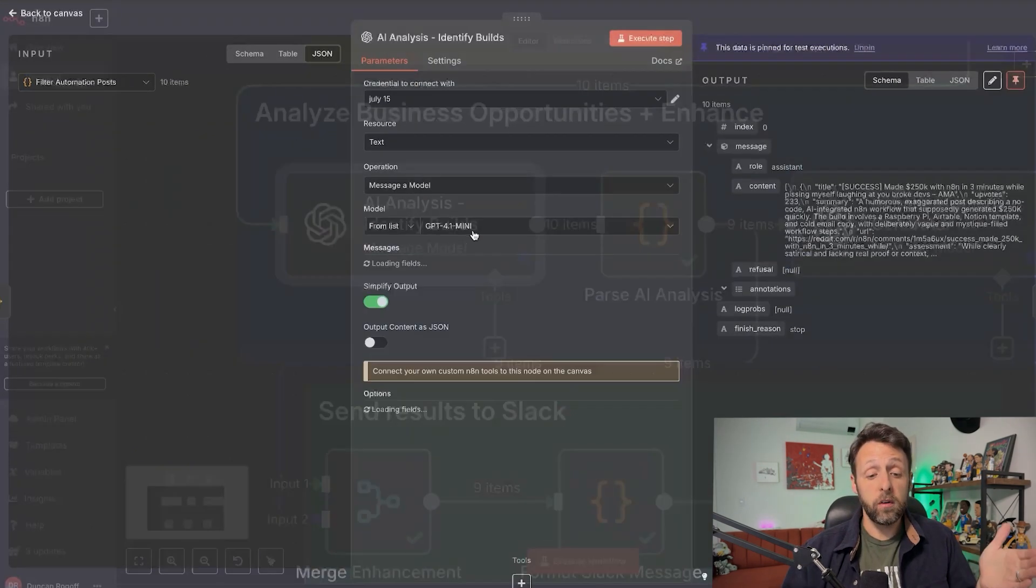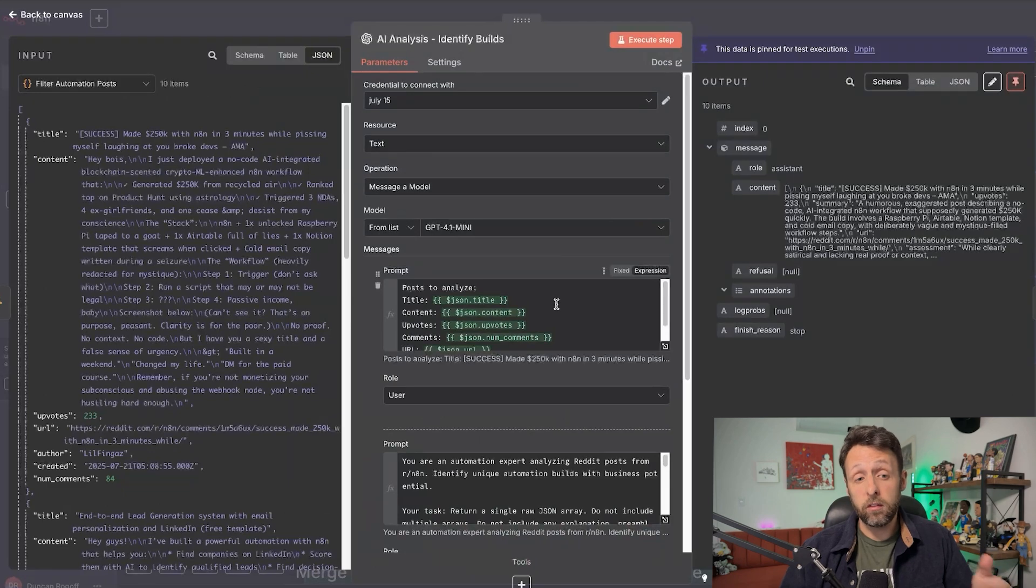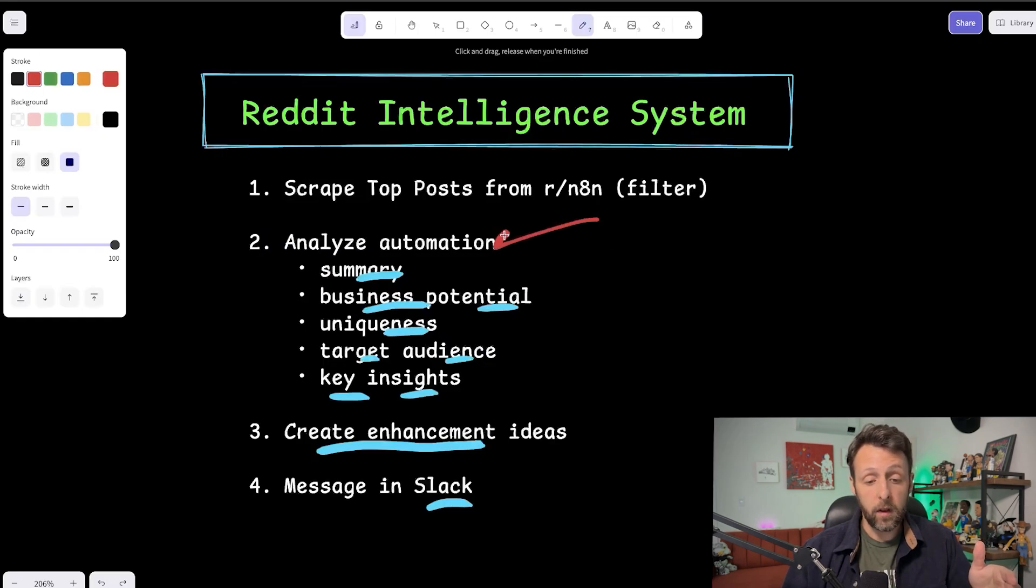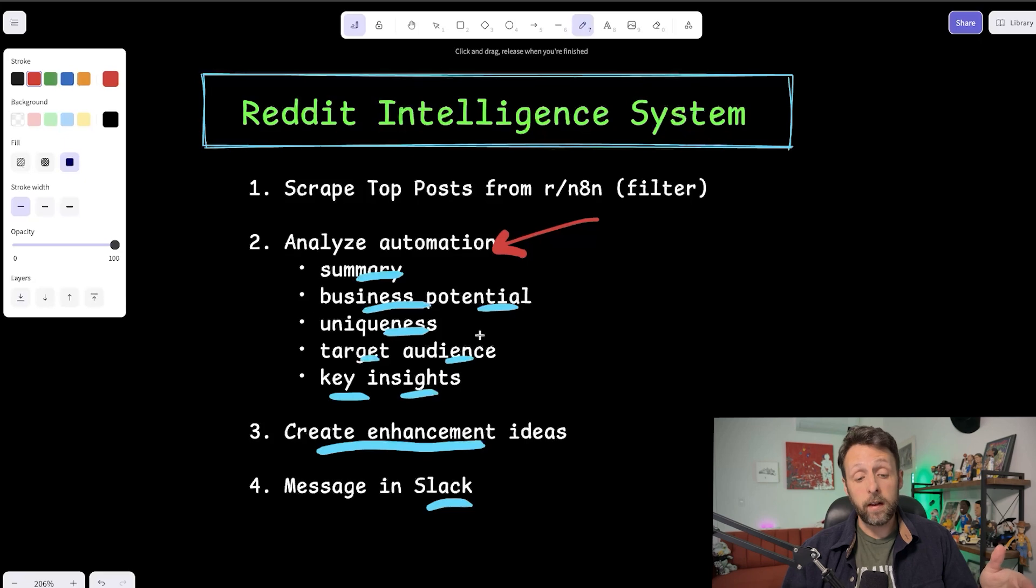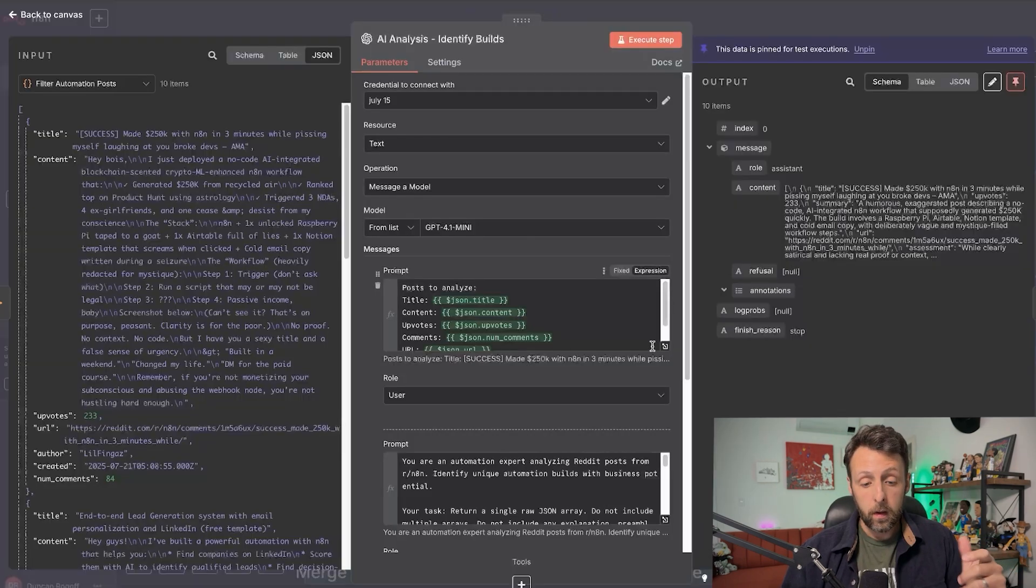So if you start to look at code and the way ChatGPT outputs code and things like that, it gives you all of these comments. And so this is a great way for you to start to learn and understand what the code actually is, because it actually tells you the comments kind of of what each section does. Honestly, I don't know what a lot of this does, but I try to keep an eye on some of it. And so from there at the end, we started with 25 items and we actually only output 10 items because that's what fits our criteria. And then from there, we're just passing those posts into our first ChatGPT module. And if we come back in here, you can see that we just want to analyze the automation. And we want to get a summary, identify the business potential, how unique it is, the target audience, and any key insights.